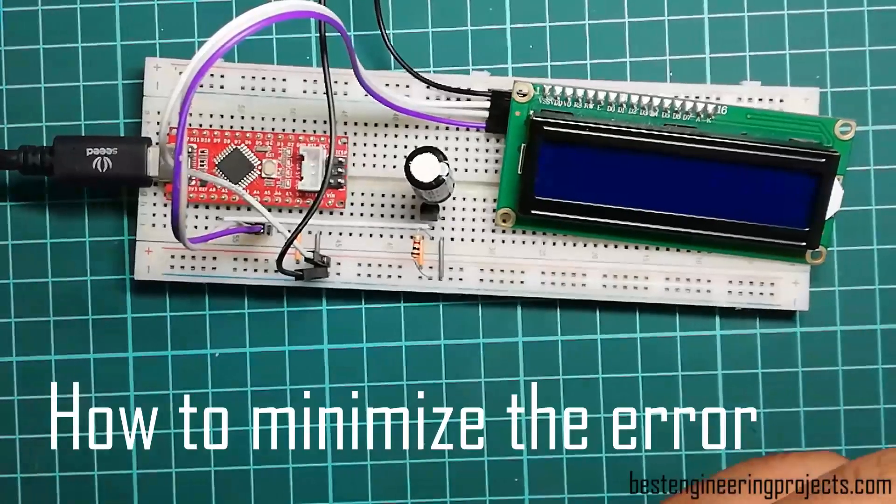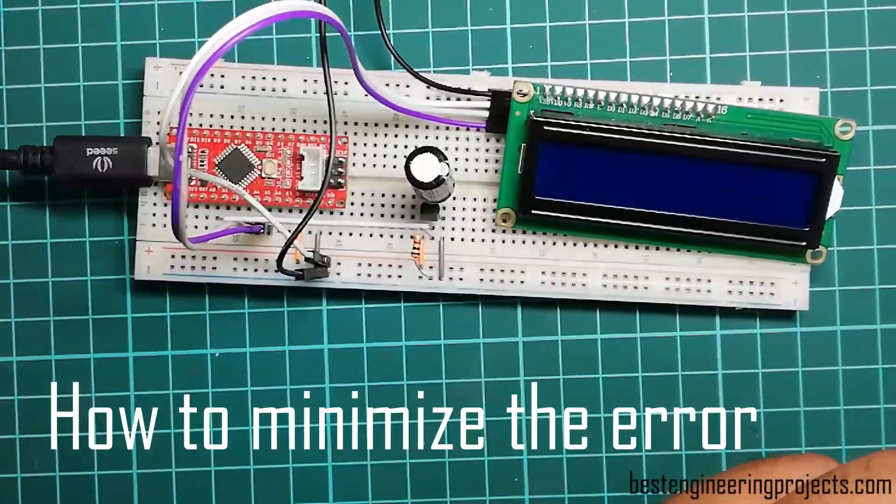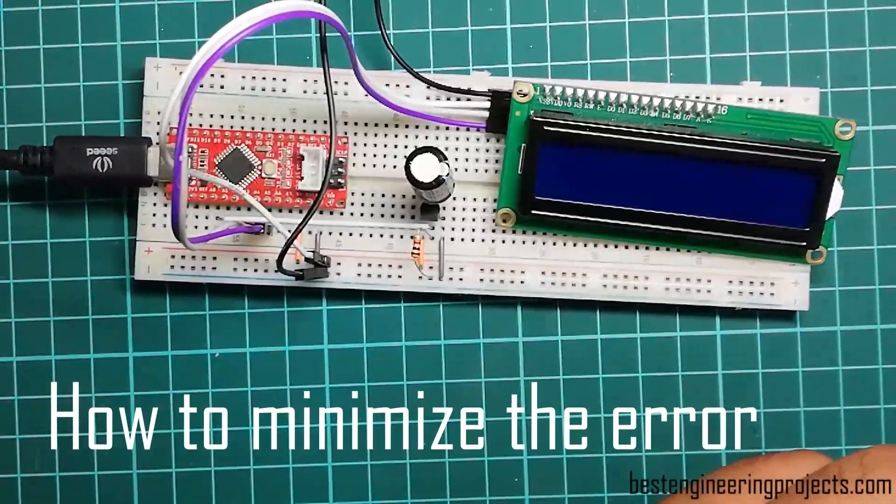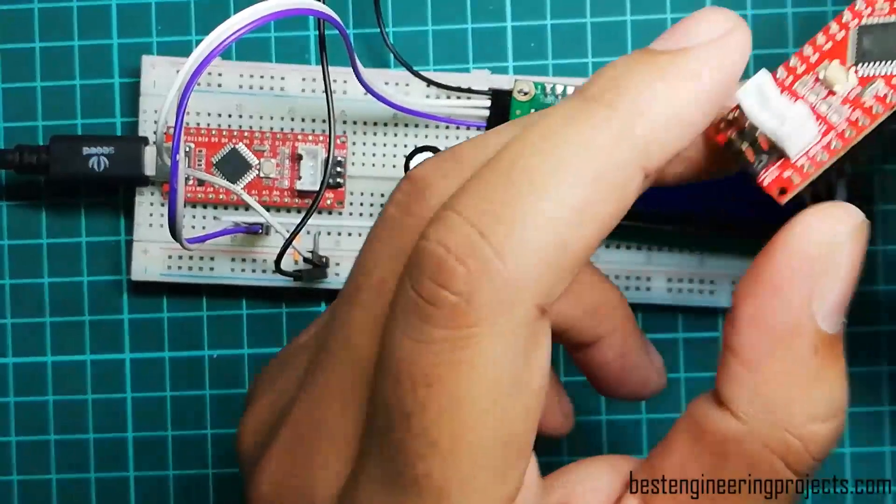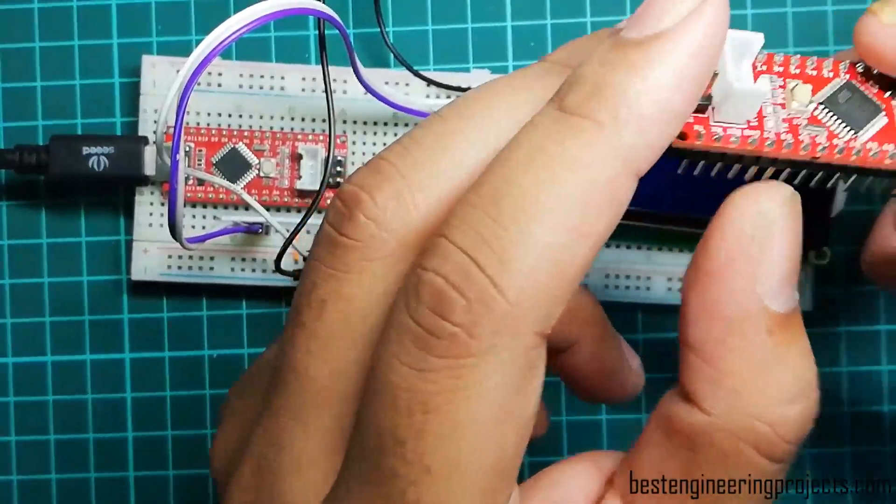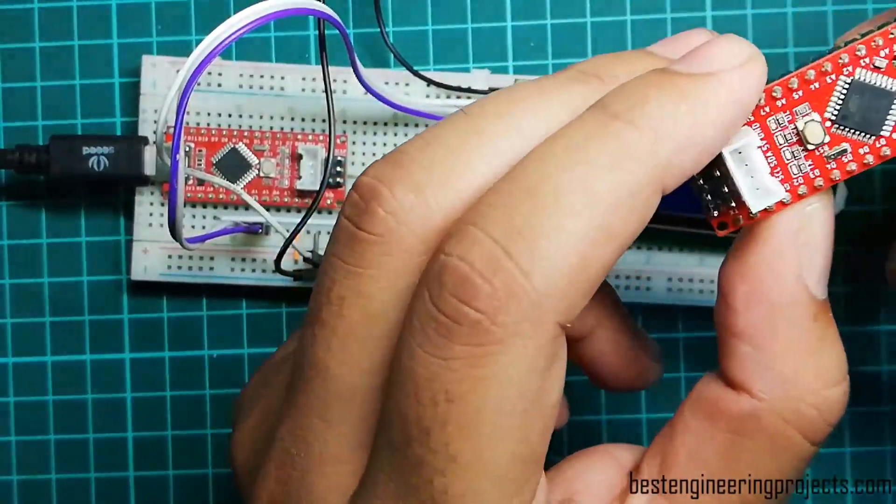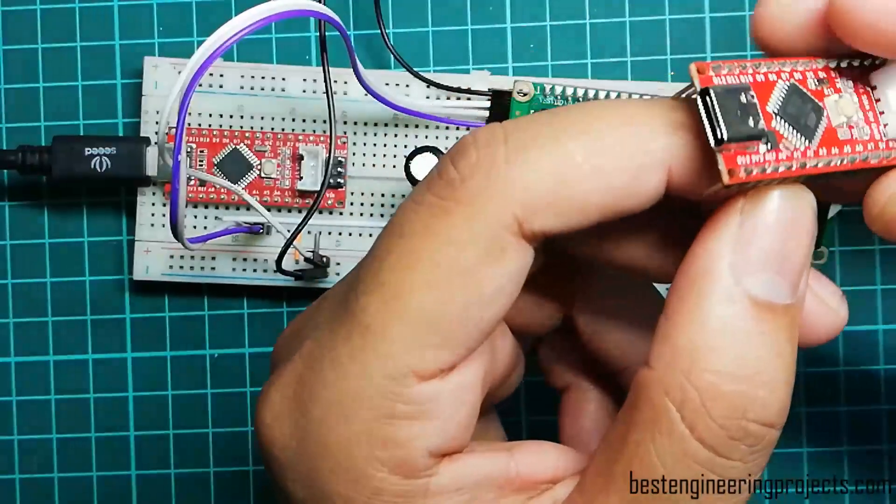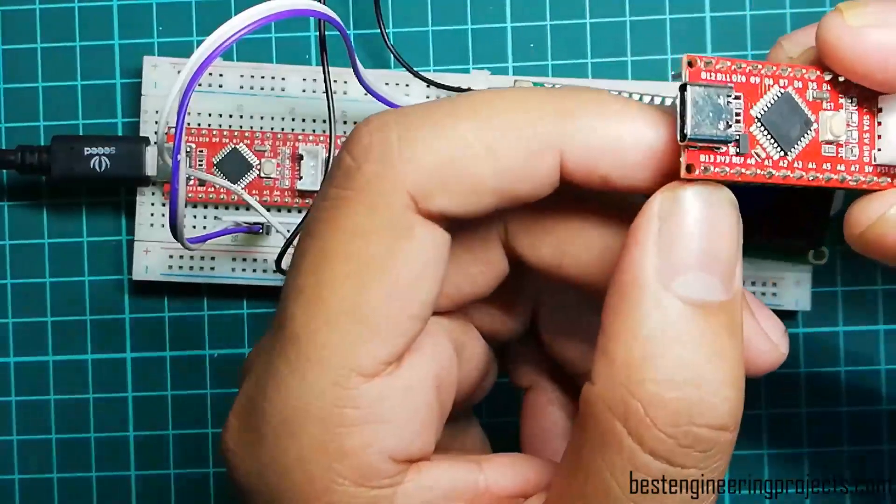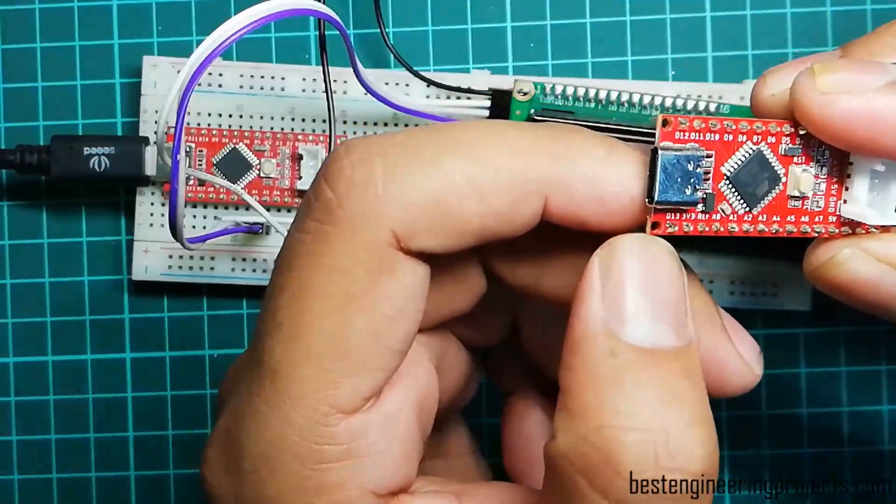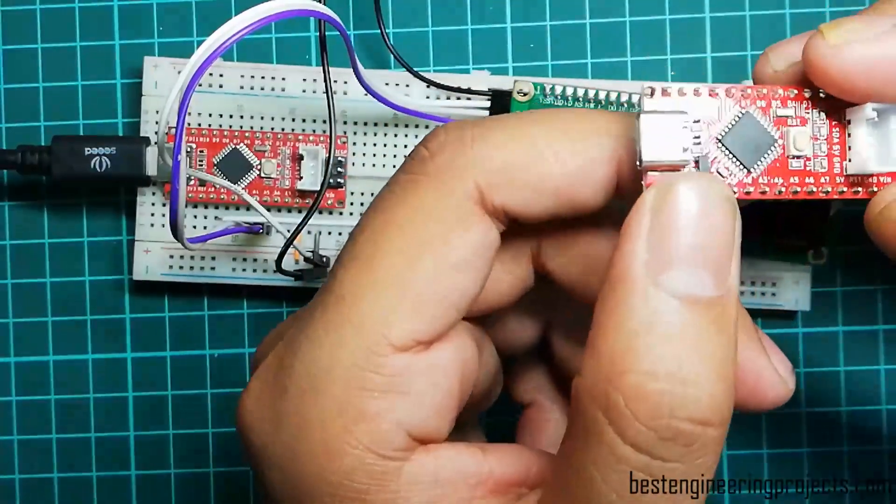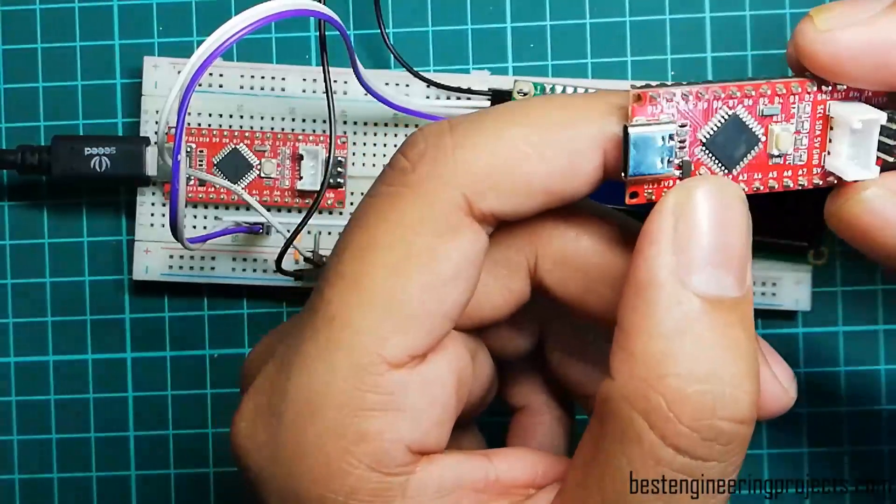The above three points are to get stable temperature readings. Now let's see how to minimize the error. When we use default reference, that is 5-volt reference at analog input of Arduino, it is less sensitive due to voltage difference. At this reference, Arduino can map 5-volt input into 1024 steps.